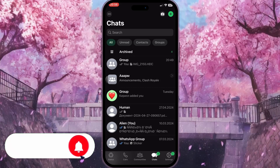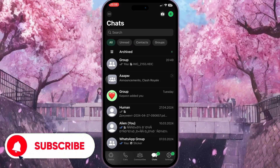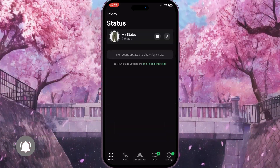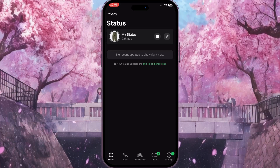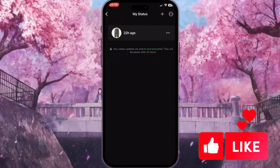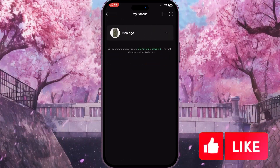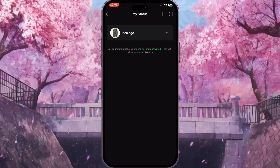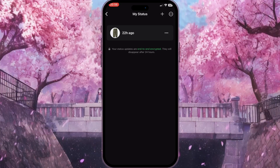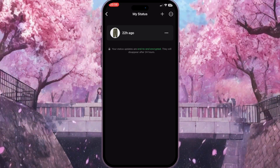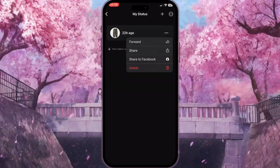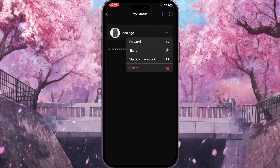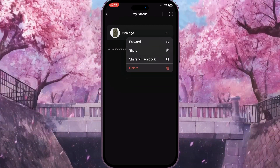Here you need to click on the status button in the bottom left corner. Here you will see your status, and by clicking on it you'll see this interface. Here you need to click on the three dots next to your status like this, and these four options will appear.